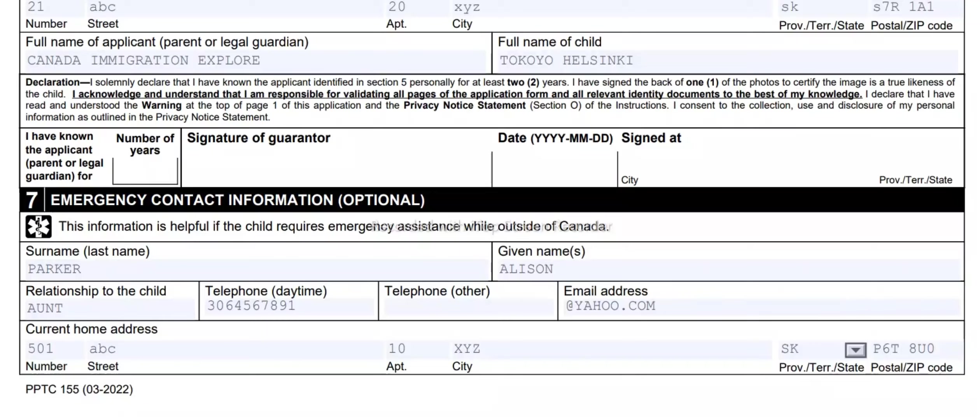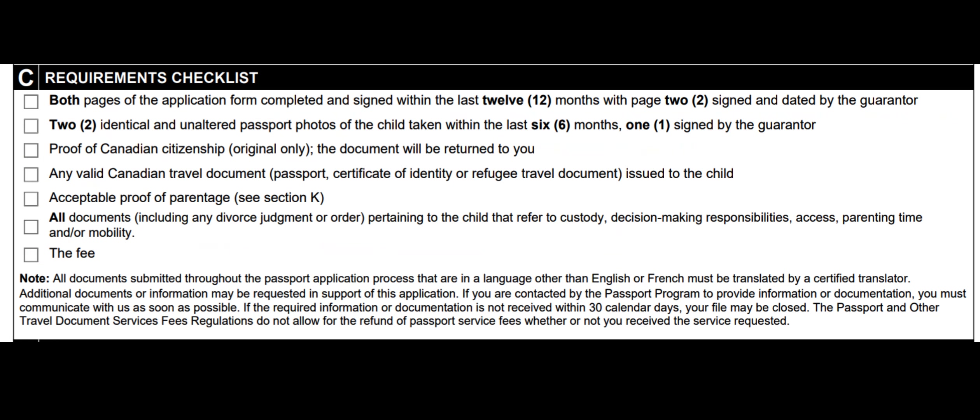Now I am going to share the final information — the documents you need to take with you when going to the Canadian passport office. Both pages of the application form, completed and signed within the last 12 months, with page 2 signed and dated by the guarantor. Two identical and unaltered passport photos of the child taken within the last 6 months, one signed by the guarantor. Proof of Canadian citizenship, original only — the document will be returned to you. Any valid Canadian travel document (passport, certificate of identity, or refugee travel document) issued to the child. Acceptable proof of parentage (see section K). All documents including any divorce judgment or order pertaining to the child that refer to custody, decision-making responsibilities, access, parenting time, and/or mobility. For the fee, take a visa card or debit card with you. Most importantly, wear a mask when you are ready to submit your application in person at a Canada passport office.